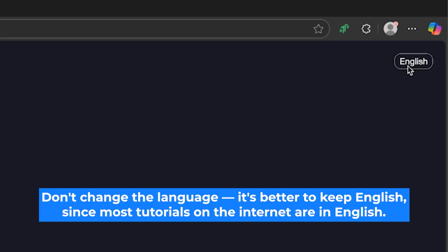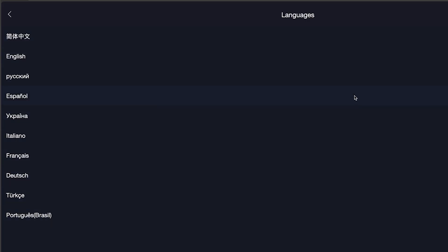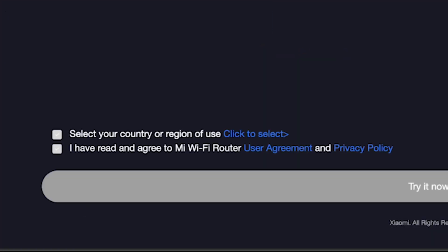So, on the first page right here you need to select the router language. I'll leave English. Next, check these boxes right here.